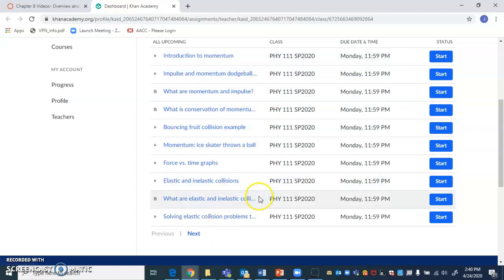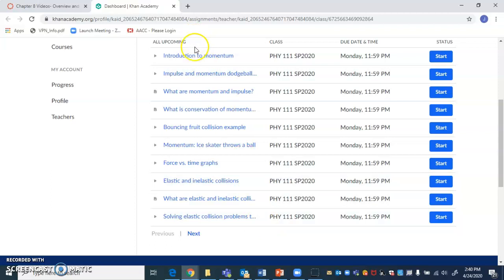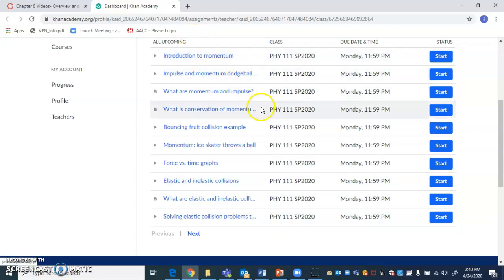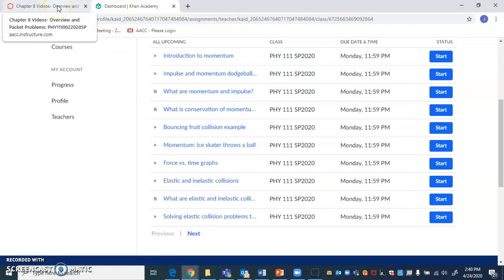And then after that, there are some additional resources, but those are for the following unit, which is on torque and rotational equilibrium. But for right now, you can just click there and get started. And then you can just go from one into the next. It'll automatically take you to the next one.